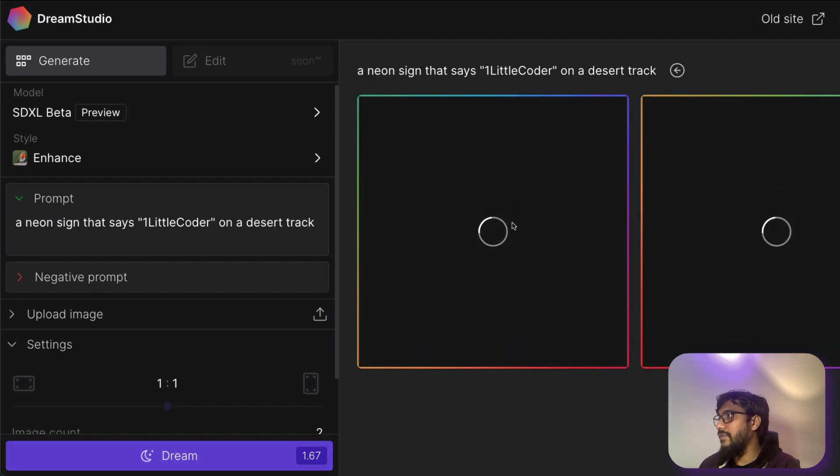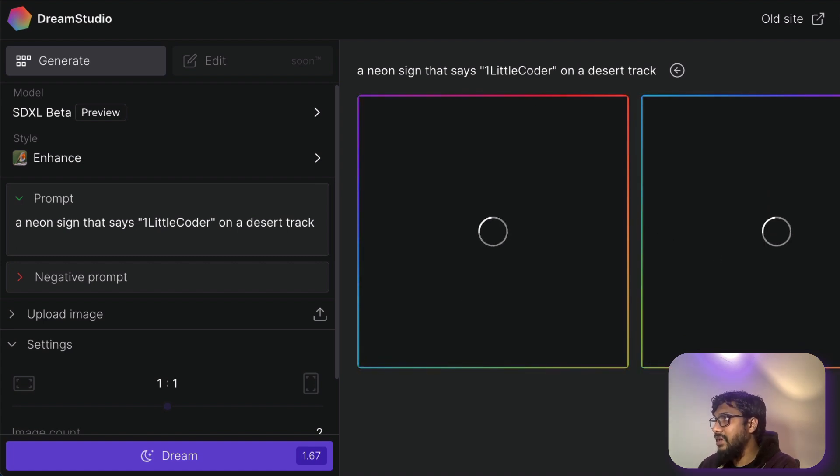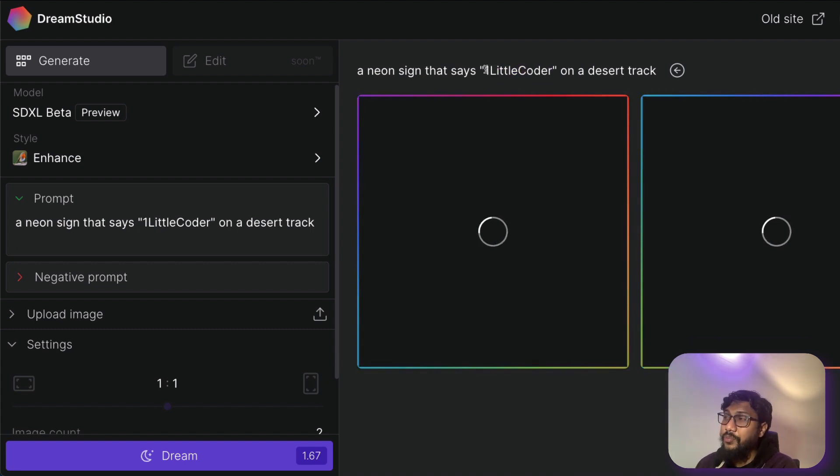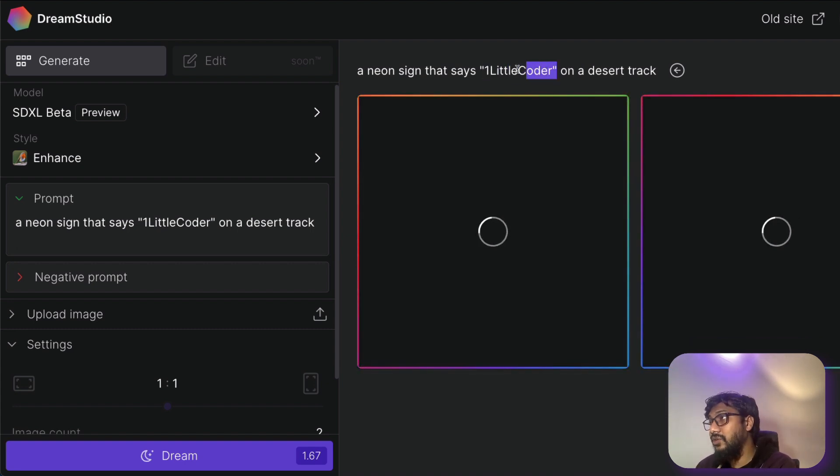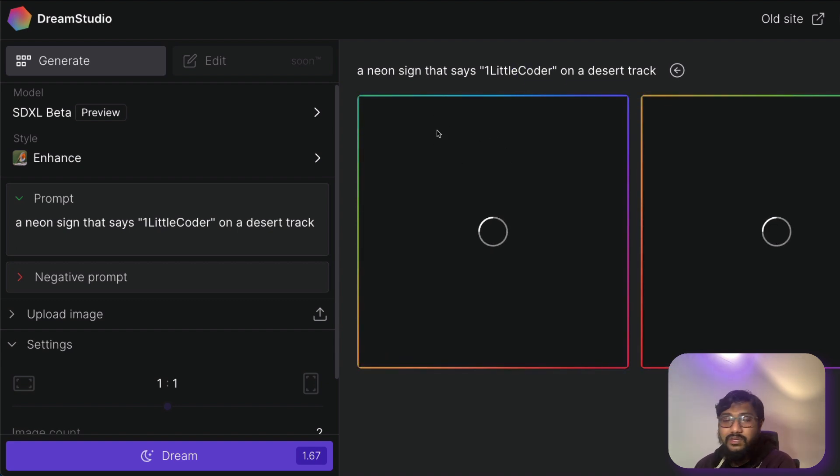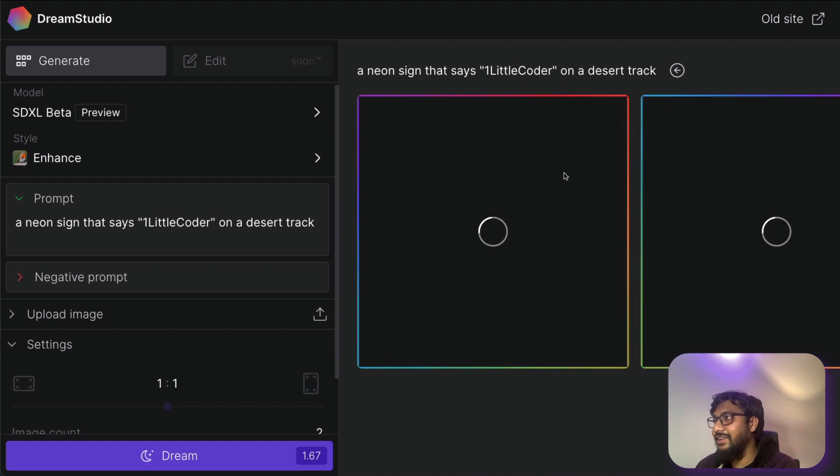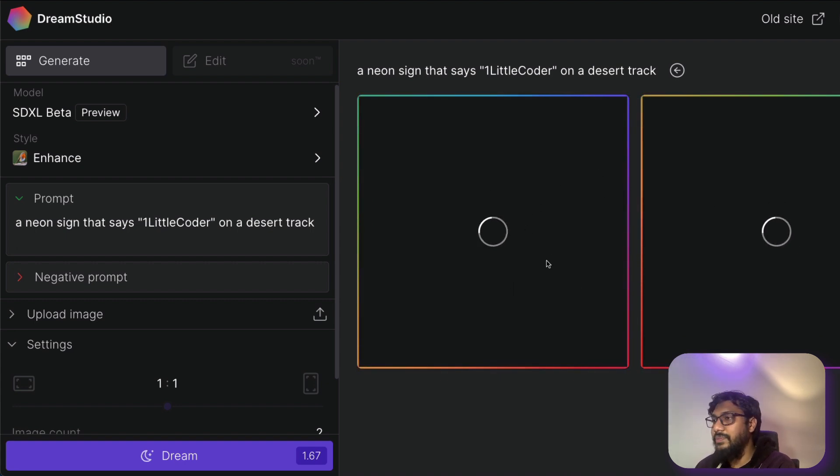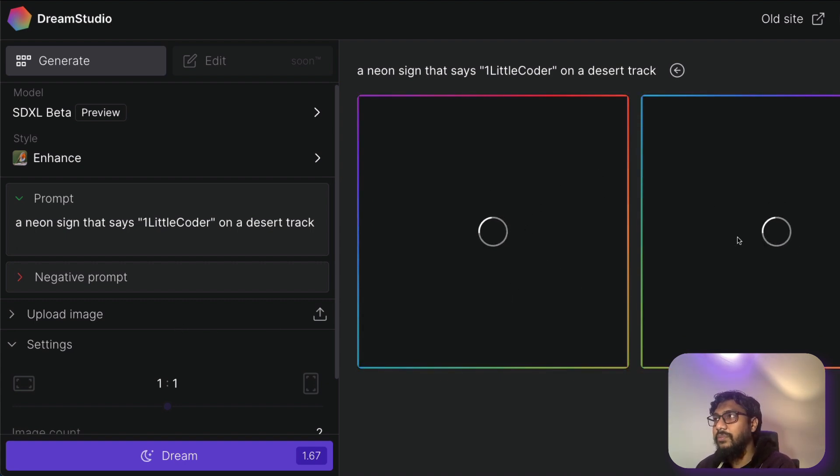So I've asked for two images. And you can see actually that how my credit also goes down. So I'm expecting it to have text One Little Coder. I'm not sure if it does alphanumeric really good. But there is no harm in trying this. That's what the channel name is. So that's what I wanted to try. So because we have given two images, maybe it is taking a little bit of time.